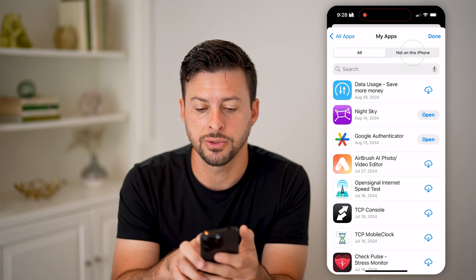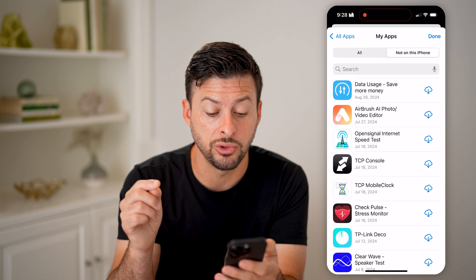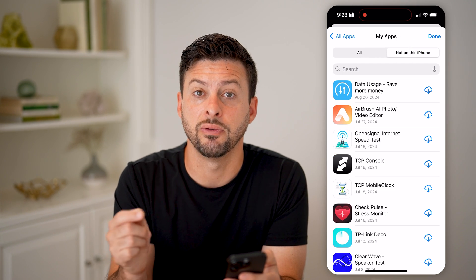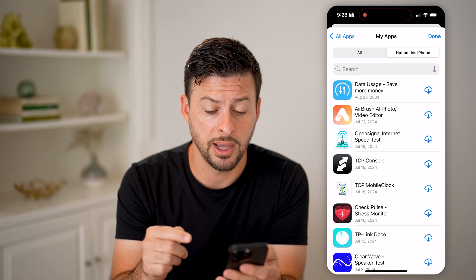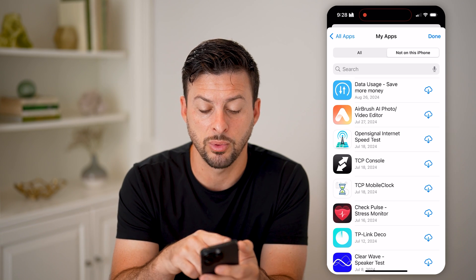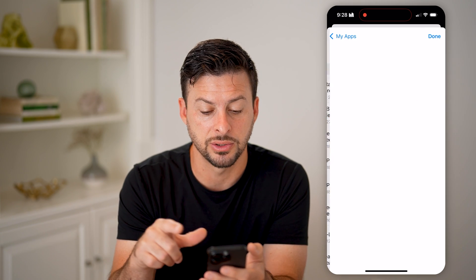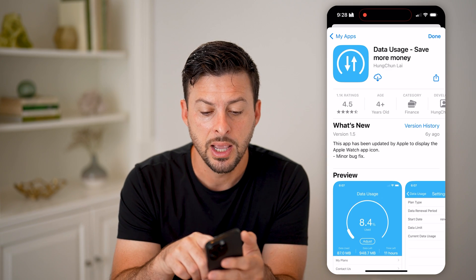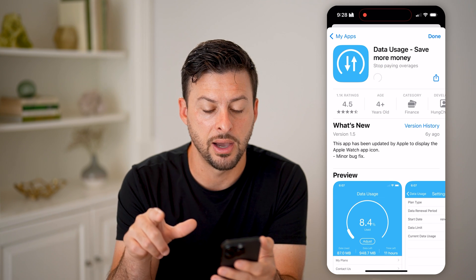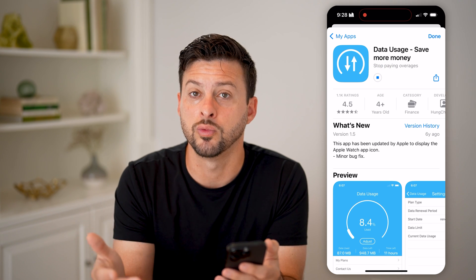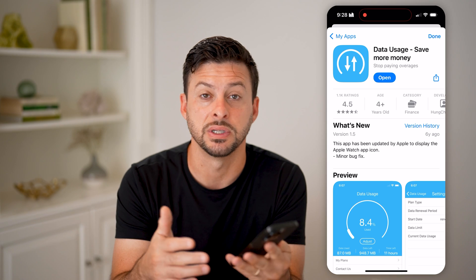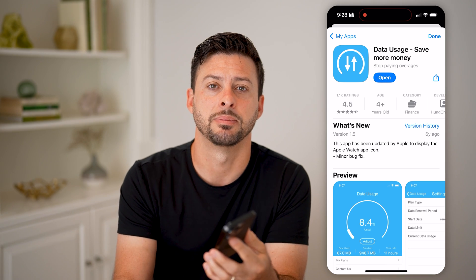You can also tap on 'Not on this iPhone,' and it will show you just the apps that were previously on your iPhone. For any of these, if you want to get them back, just tap on it and tap on that little arrow with the cloud, and it will redownload any of those previously deleted apps.